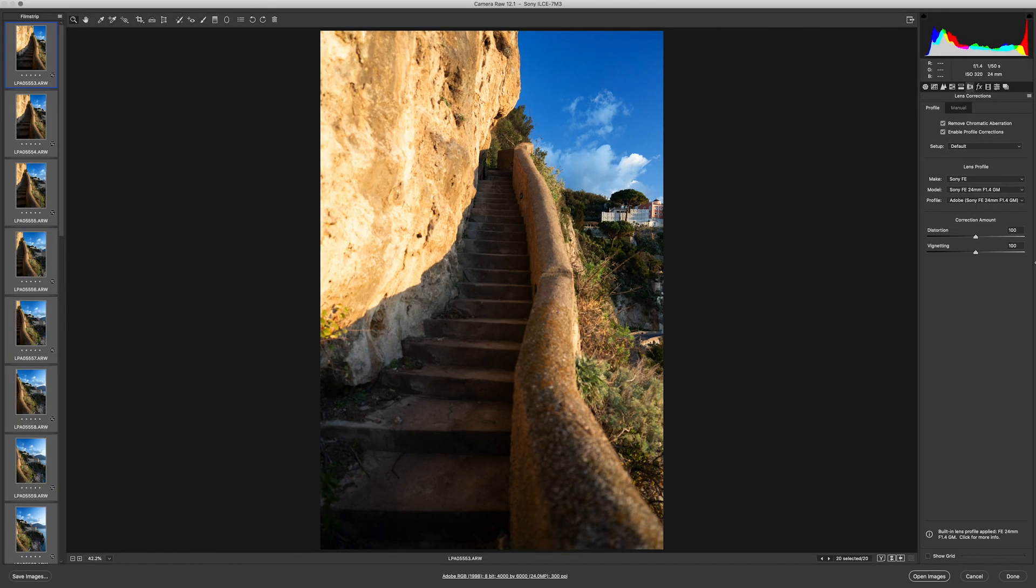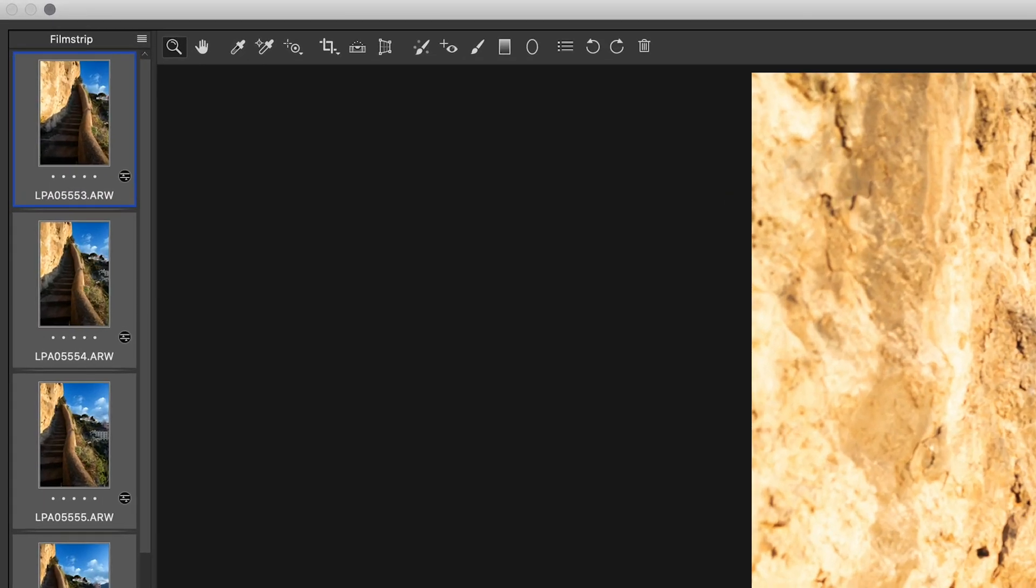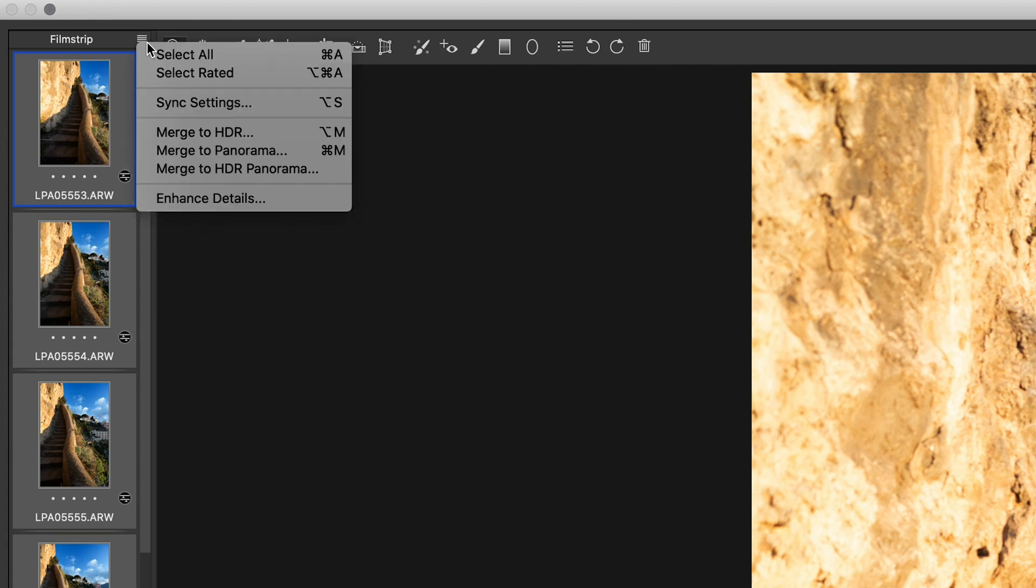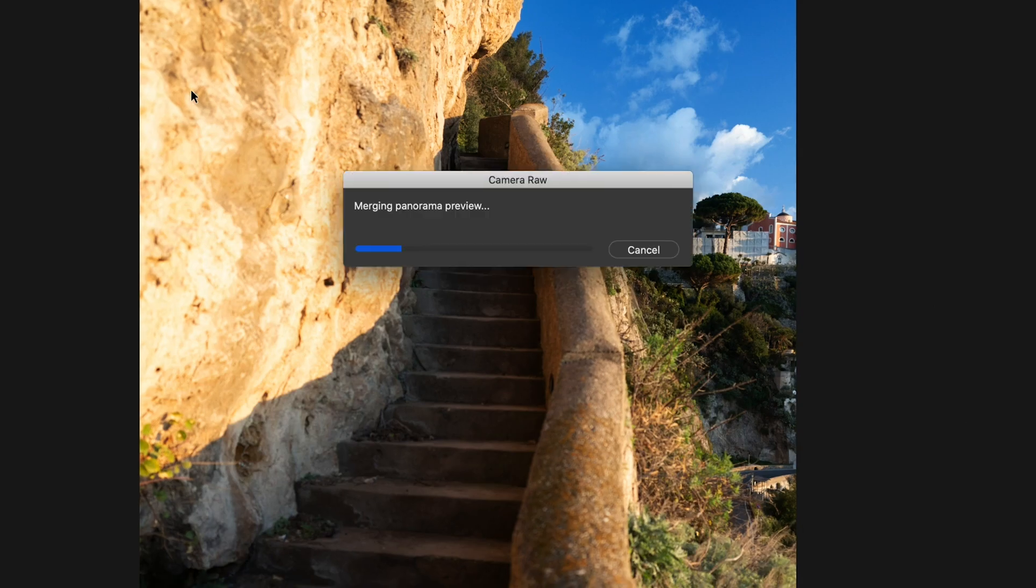Then, I'm going to come back over to the Film Strip and right next to Film Strip, you'll see three short lines. If you click on this menu, it will bring up Merge to Panorama.